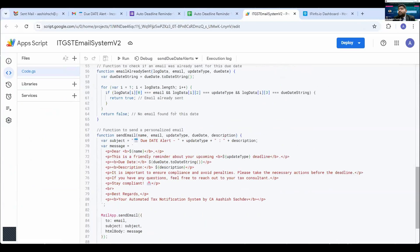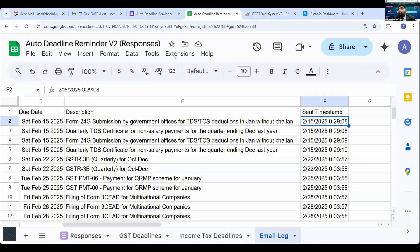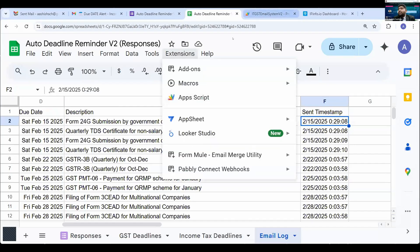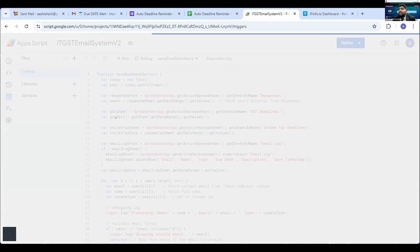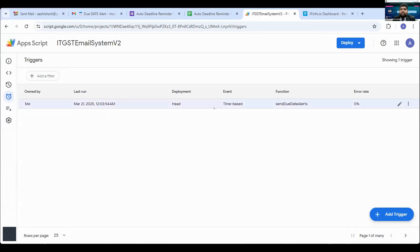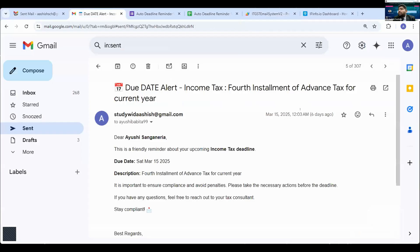I will now show the Apps Script generated using ChatGPT. You can access it by going to Google Sheets → Extensions → Apps Script, paste the code into the Code.gs file, save it, run it once, provide all authorizations, and it will run automatically. Then you can set triggers. I have set one trigger: every night from 12 a.m. to 1 a.m. it checks whether any due date is falling and sends the mail at that time. You can see in the sent items that mails go out around midnight.